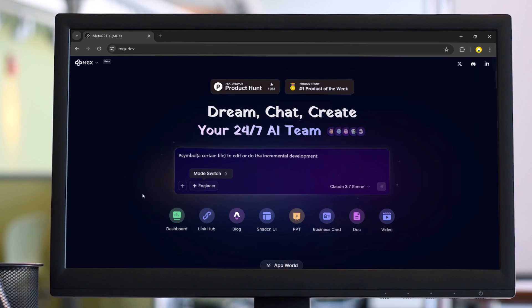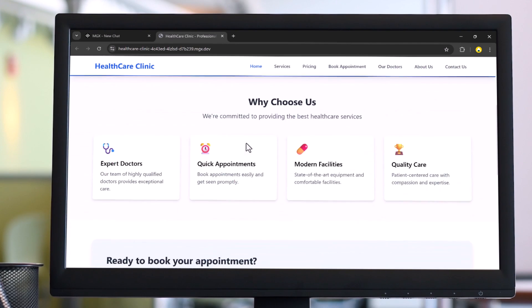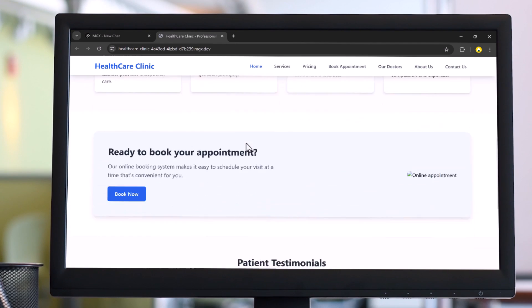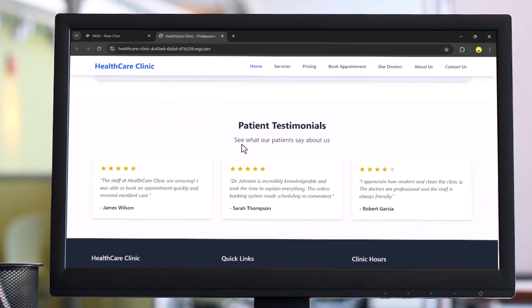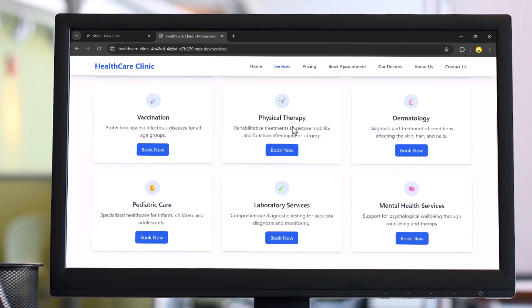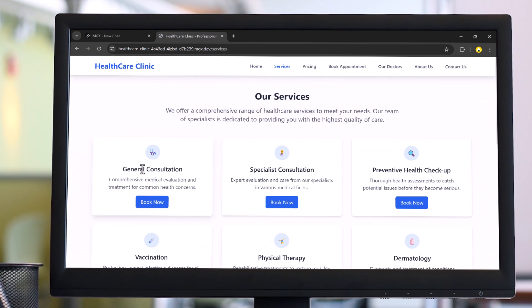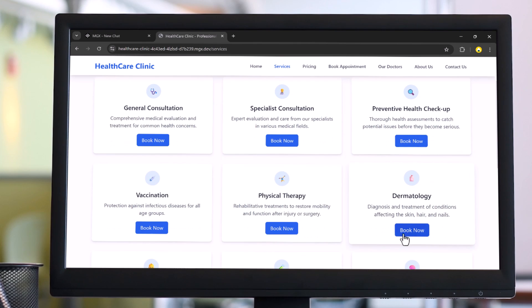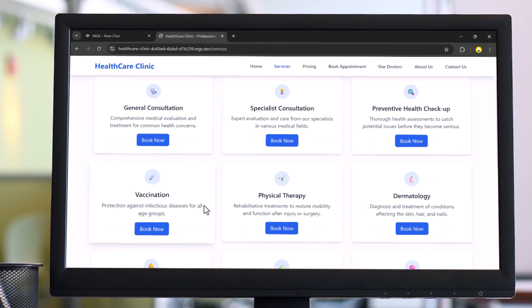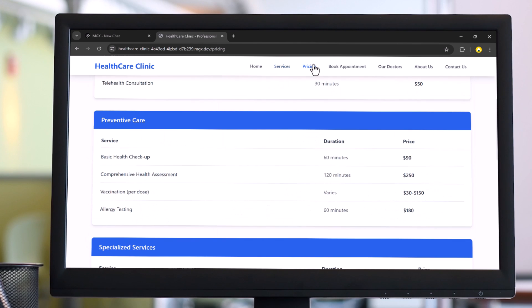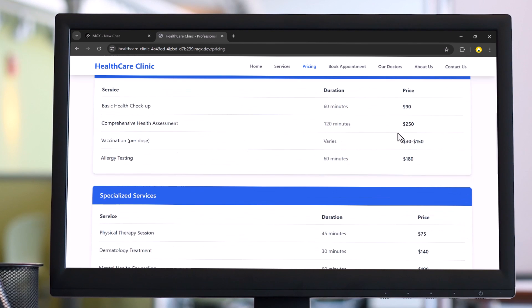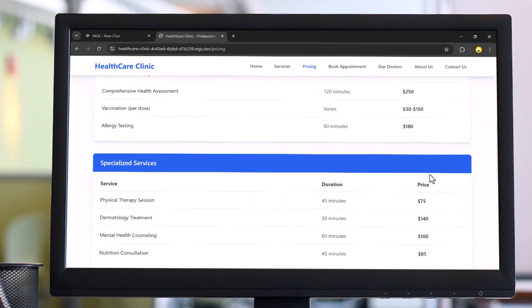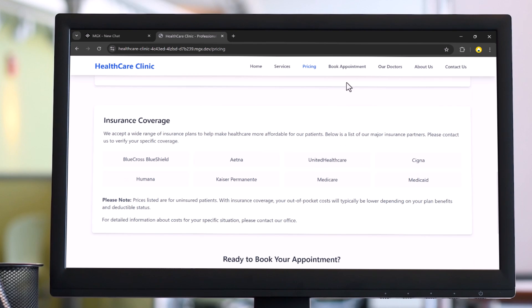I simply gave it a prompt and within just two minutes the platform built an entire website for me with the home page, pricing plans, contact form and more. That's the power of no-code—you describe the idea and its multi-agent AI team handles the rest, like a real software crew working behind the scenes.